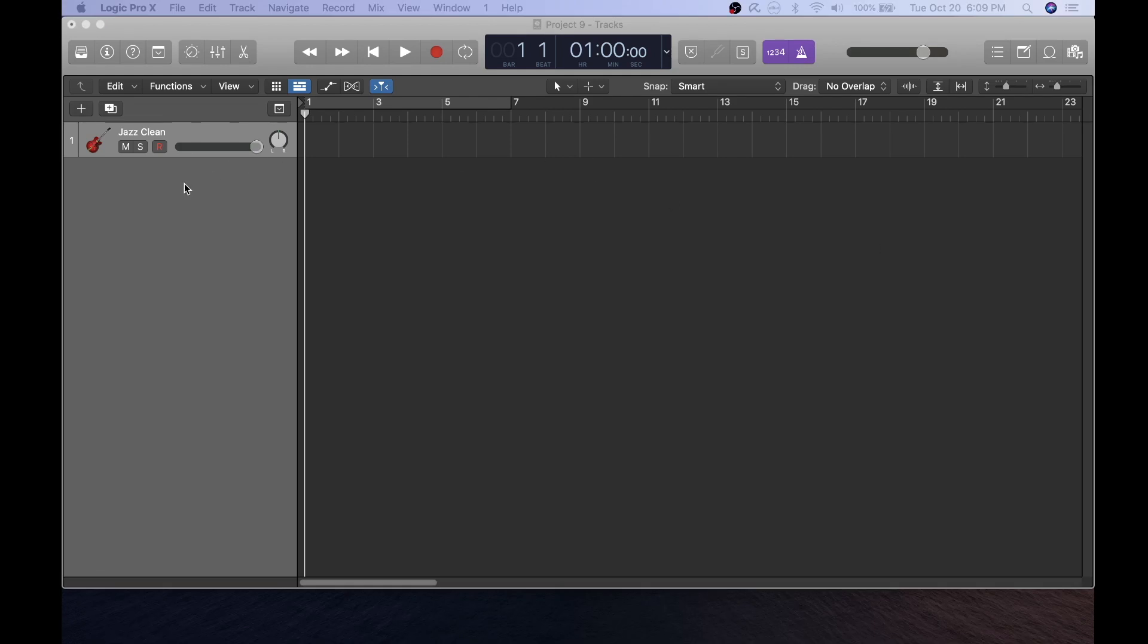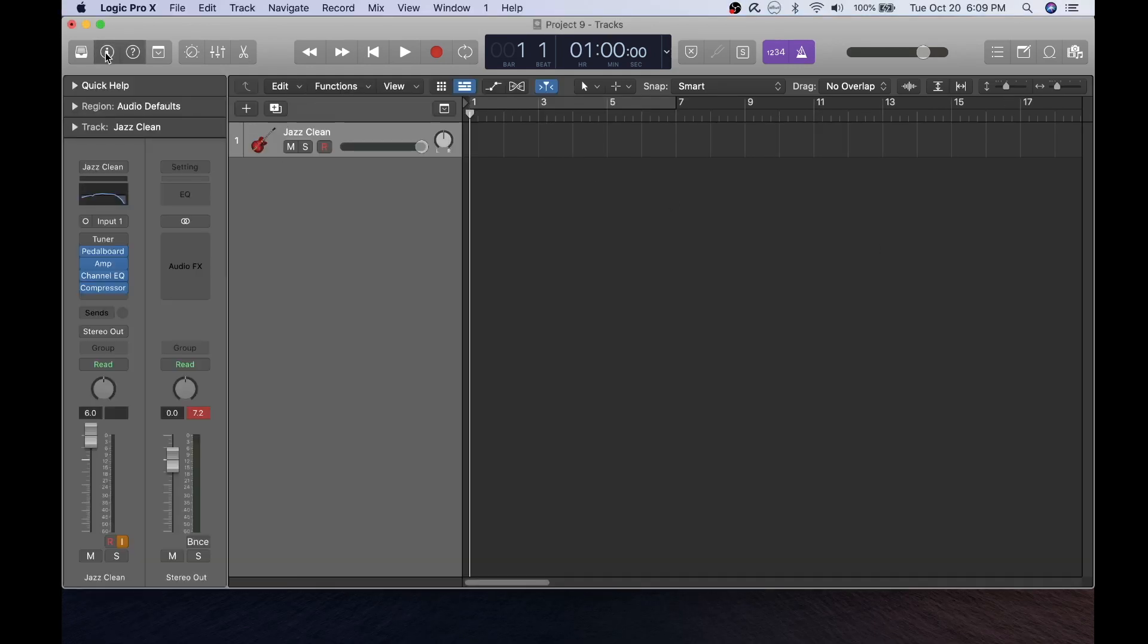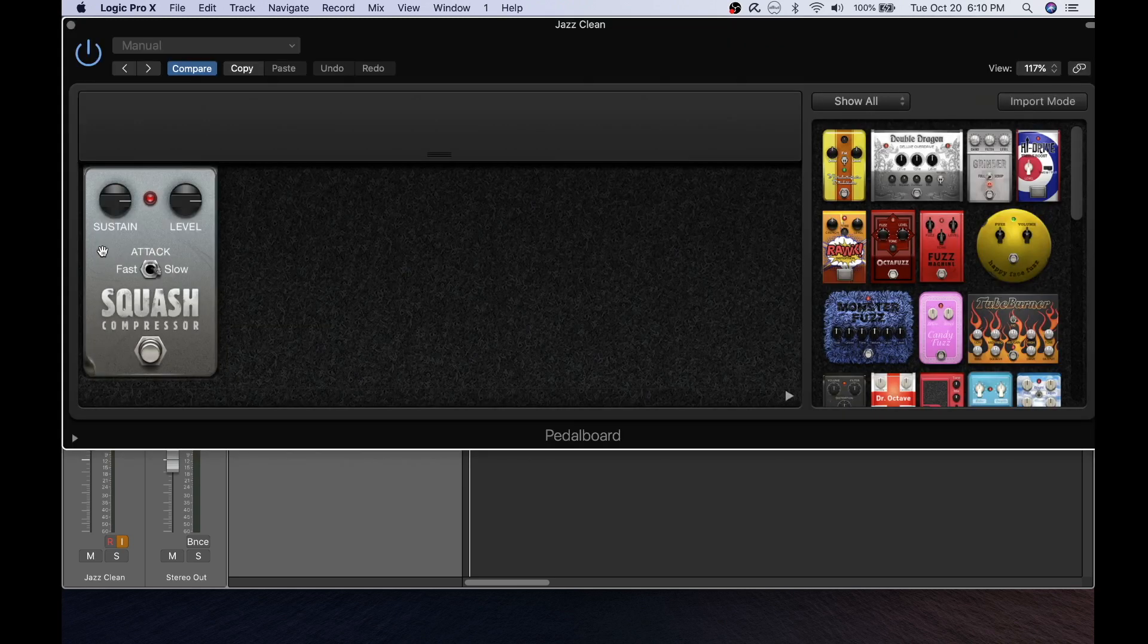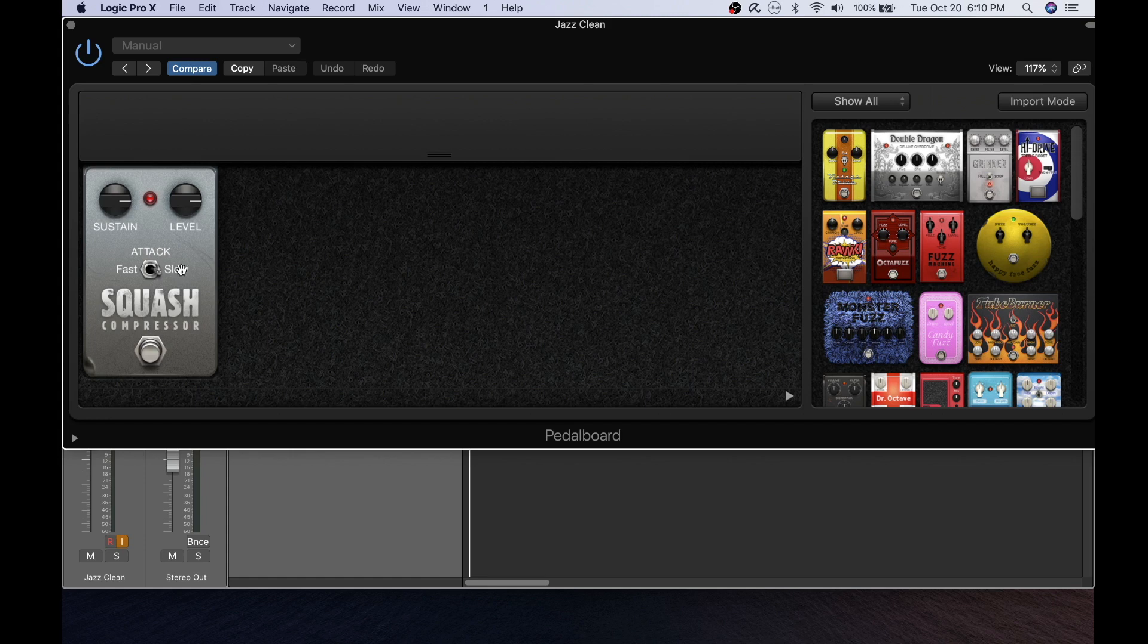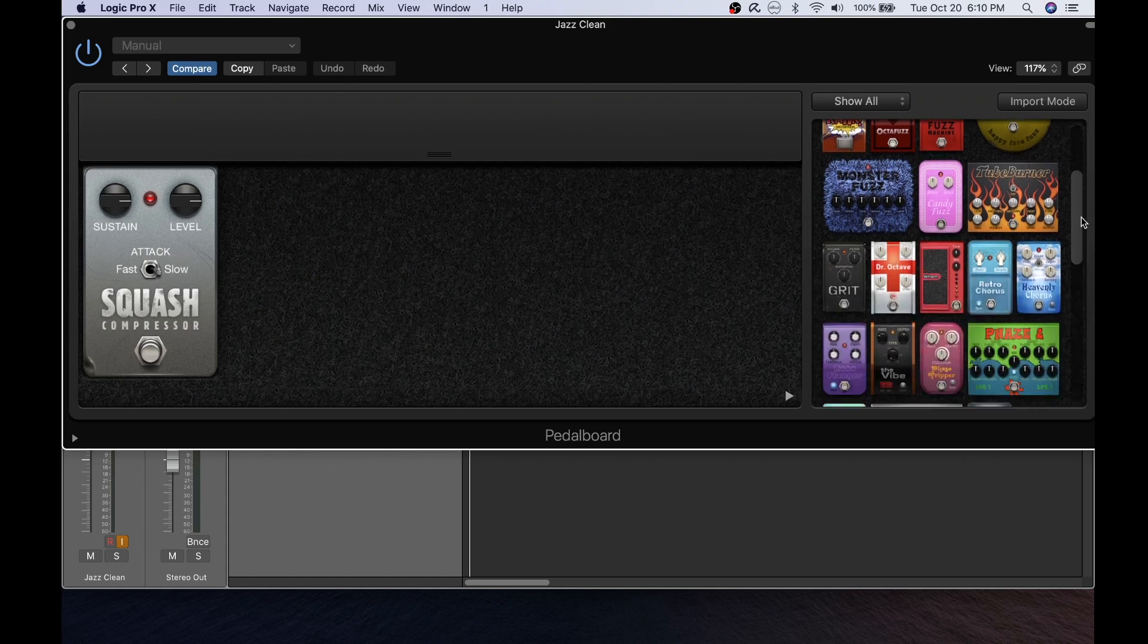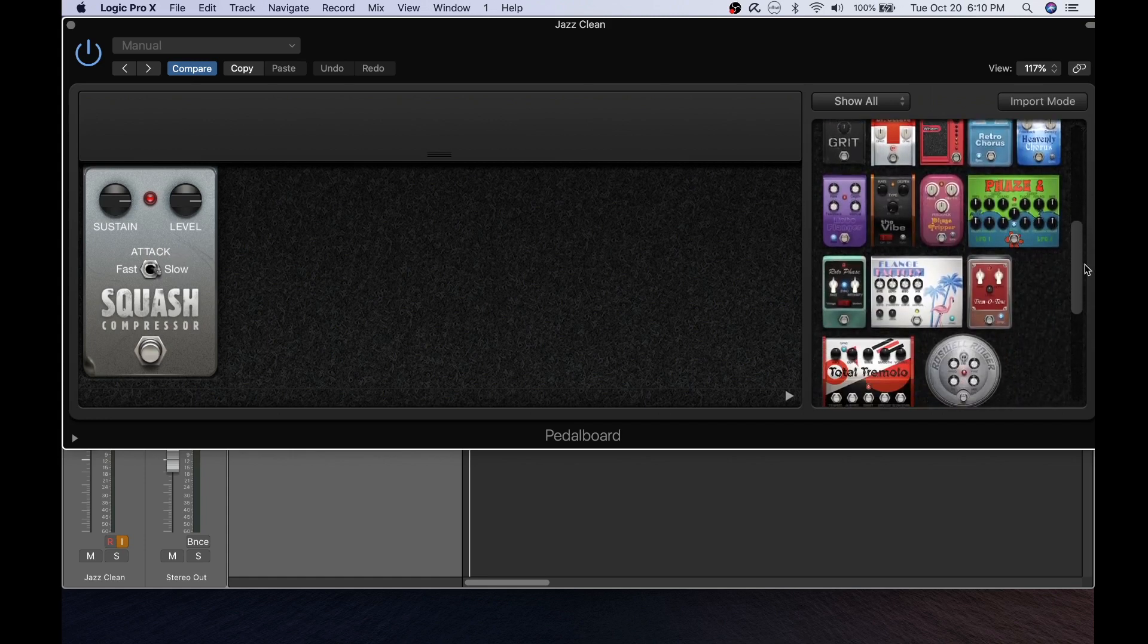The guitar pedal board is a fantastic feature included with Logic Pro X. Press the inspector button to get to the plugin panel here and you can choose to turn the pedal board on or off by clicking this button.